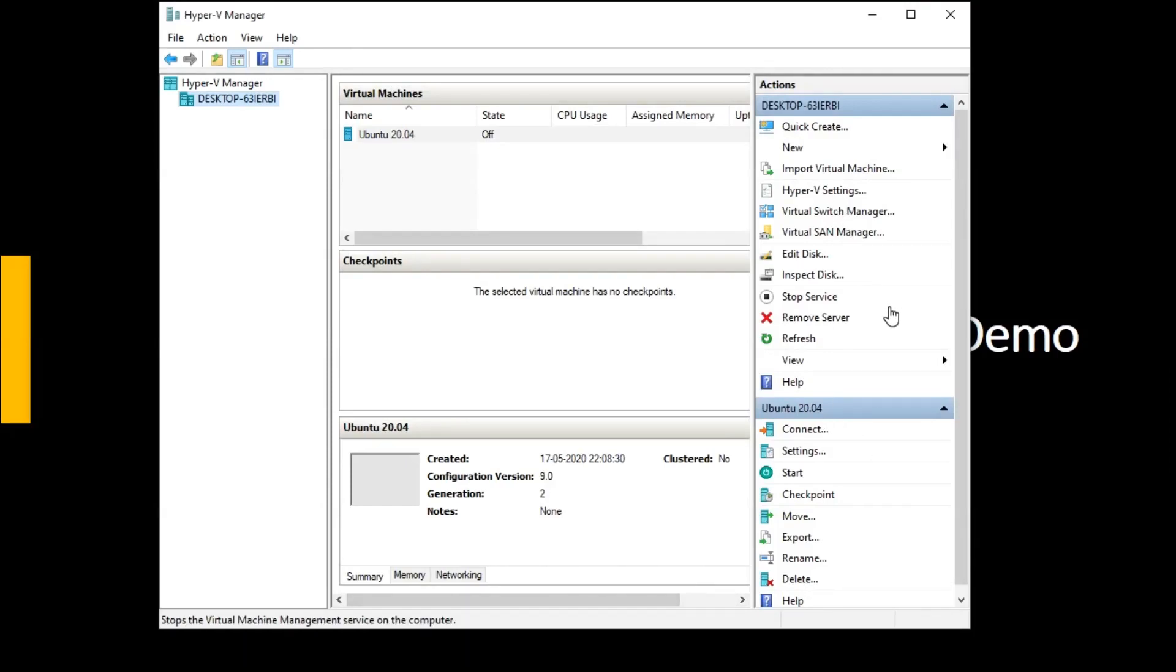So this is the way through which we can change the installation directory of our virtual machine. And it is beneficial in the scenarios where in case you are running out of memory or low memory, low disk in your C drive.